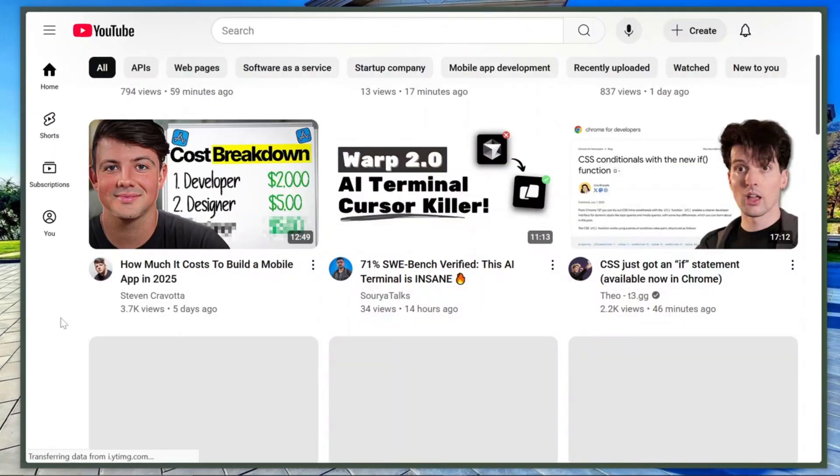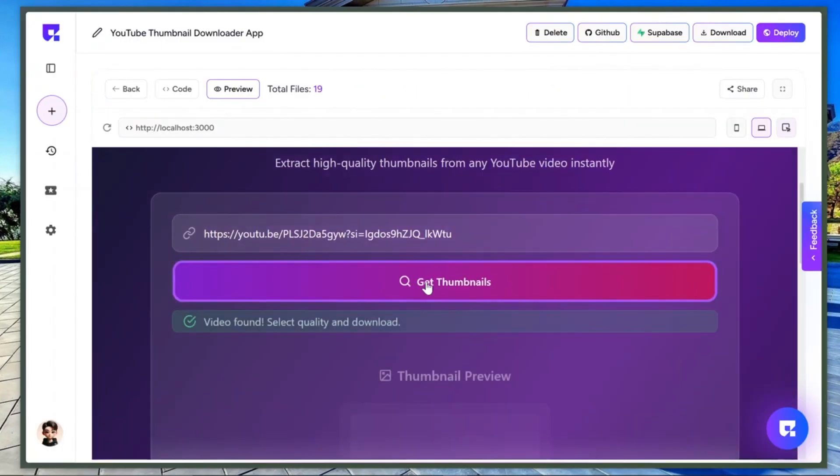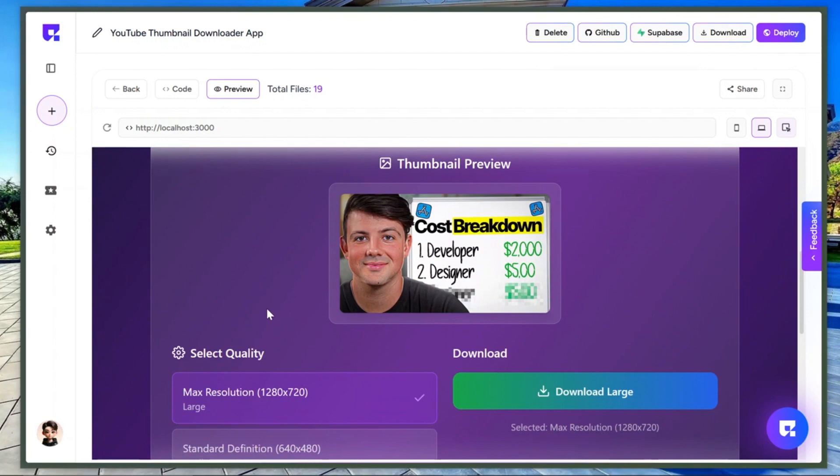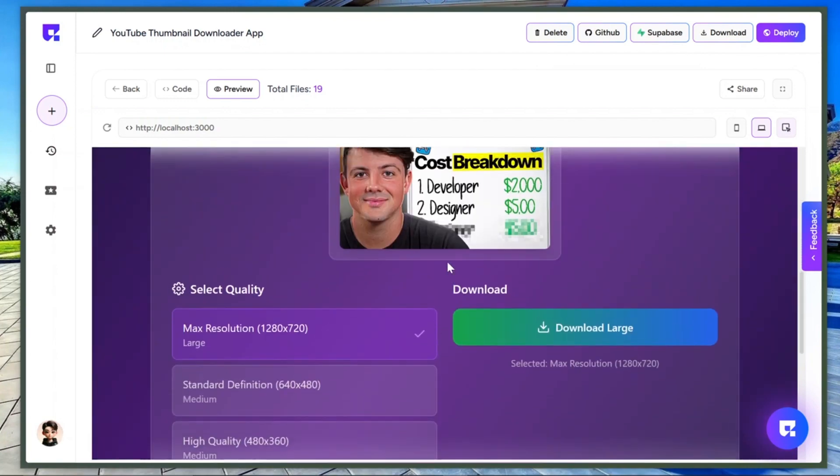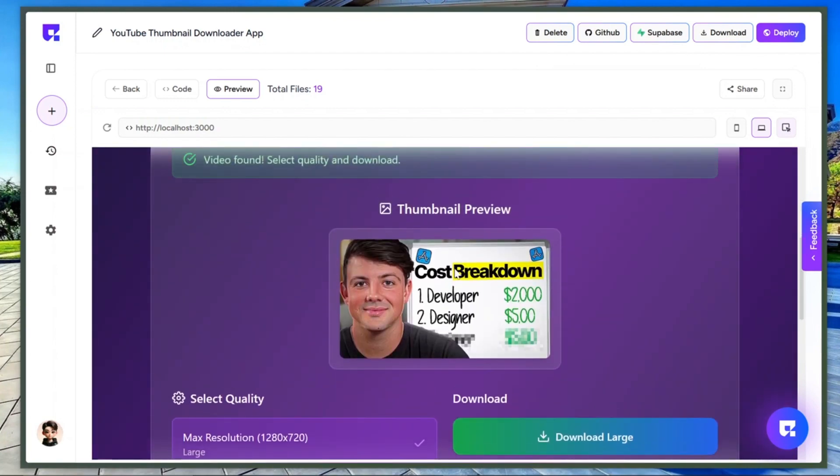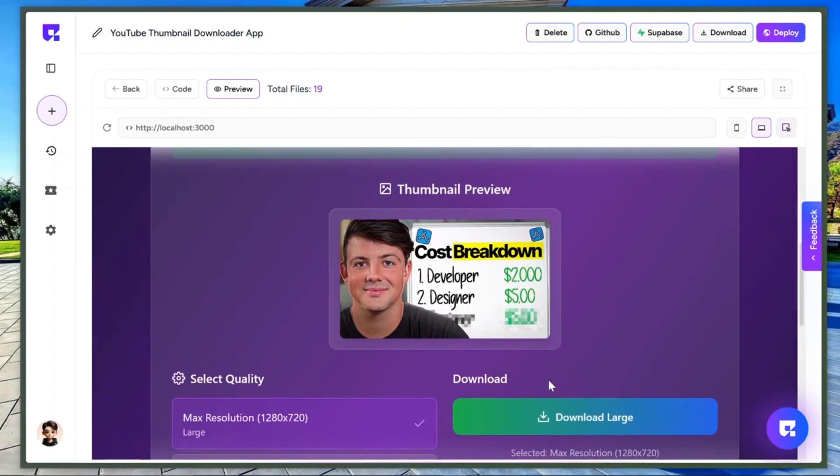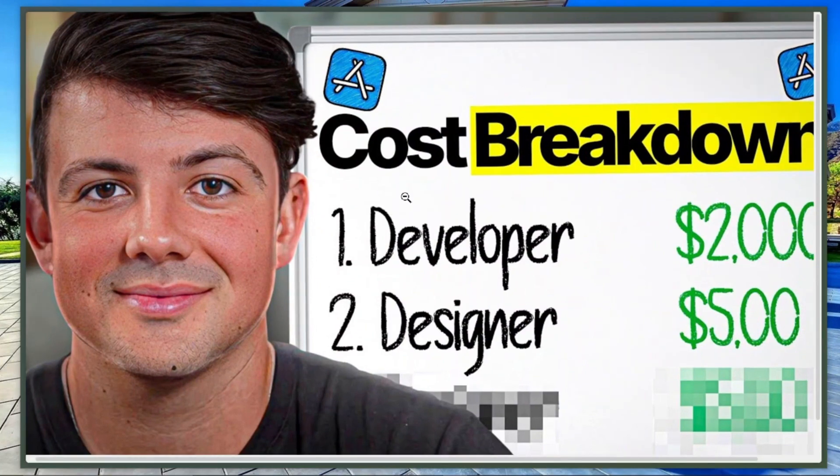Now let's test it. I'll copy a YouTube video link, paste it here, and click Get Thumbnail. This is way better than I expected. The core functionality works perfectly, and the UI is impressive too. Now let's try selecting the thumbnail quality and downloading it. Okay, I'll click on Download. Hmm. It's just previewing the thumbnail instead of downloading it directly.